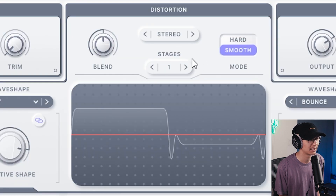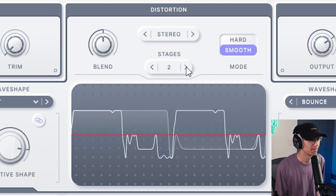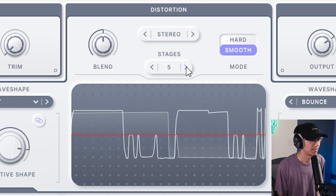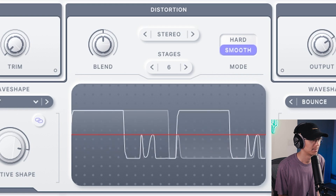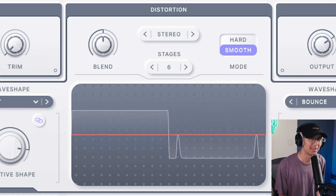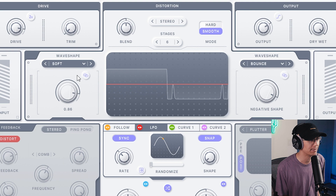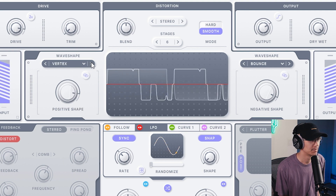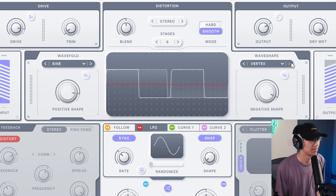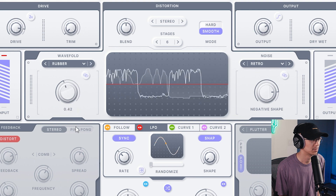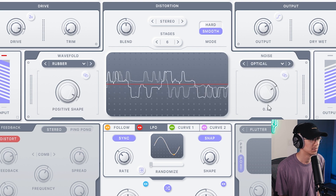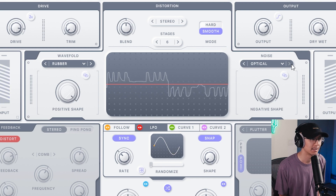They also have a stage section. The more stages you increase, the more complex and rich the distortion will sound. So that sounds pretty nasty. Now let's go through a number of the different wave shapes — some really awesome and rich sounding distortion shapes.